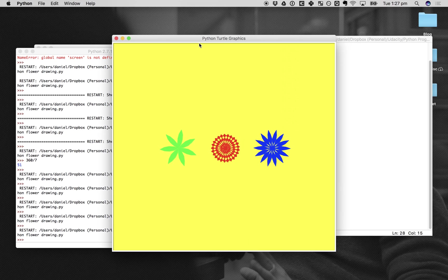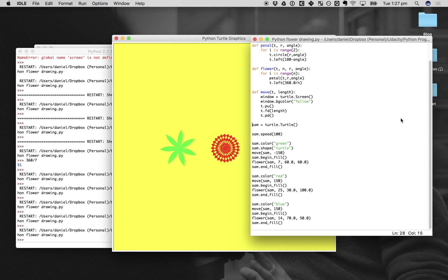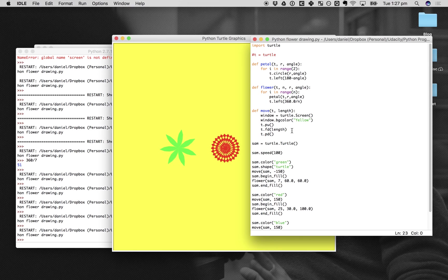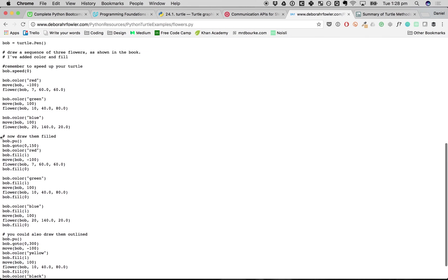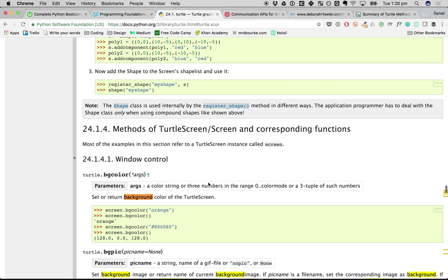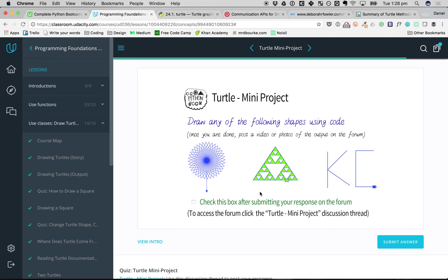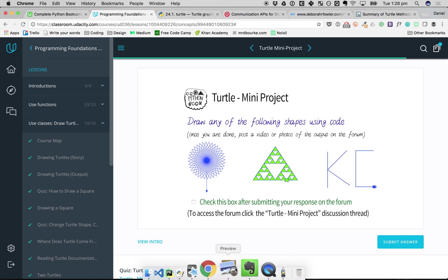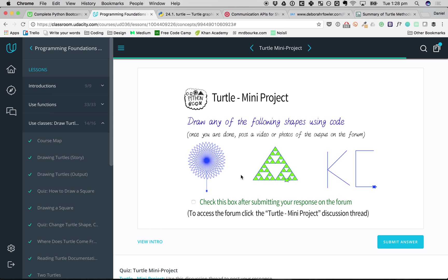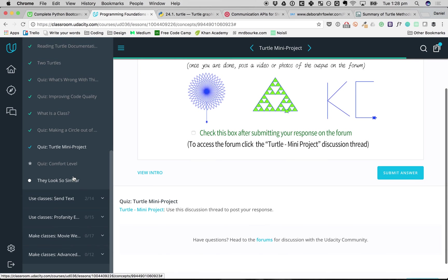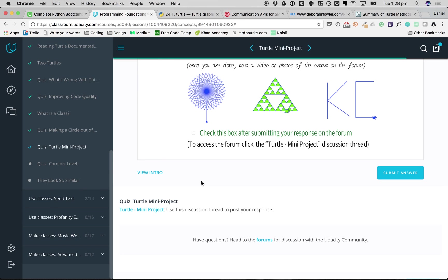Everything works top to bottom: define sam as the turtle, give it a speed and color and shape, call the move function to position it, begin the fill, draw the flower, end the fill, then repeat for red and blue. That's my explanation of this project from Udacity. I did a lot of googling, found Python turtle code examples, and adapted the code to suit me. Hope you gained some value out of this — I'll keep making more videos and catch you later, thanks for watching.